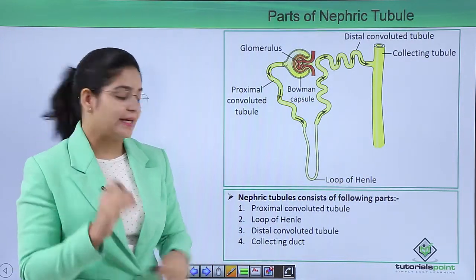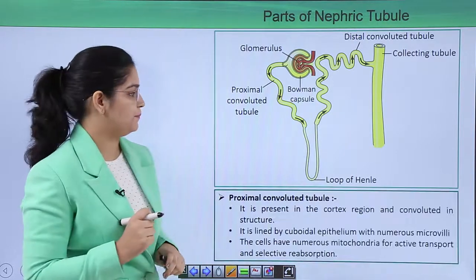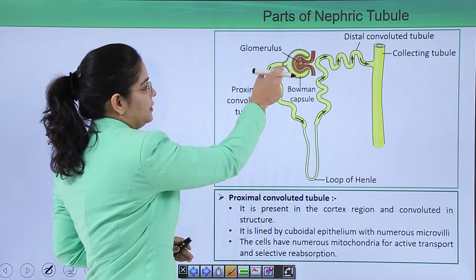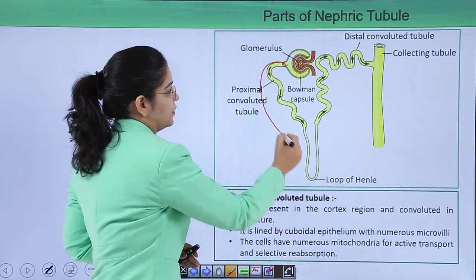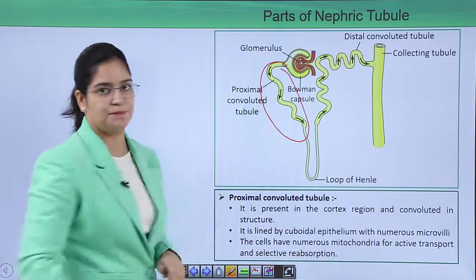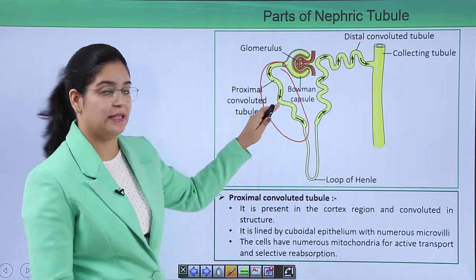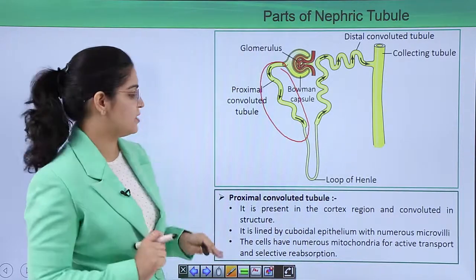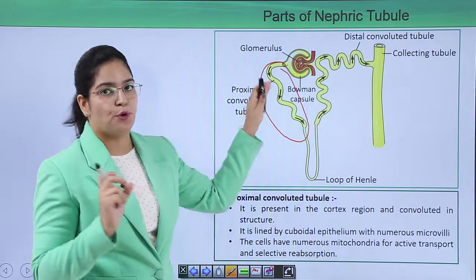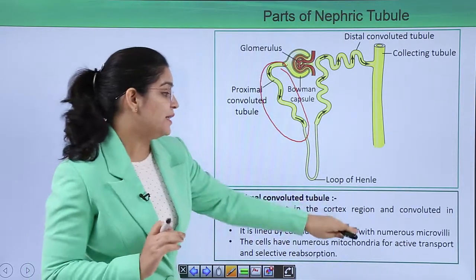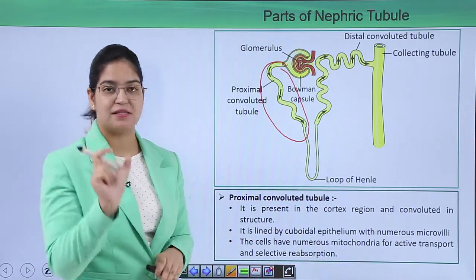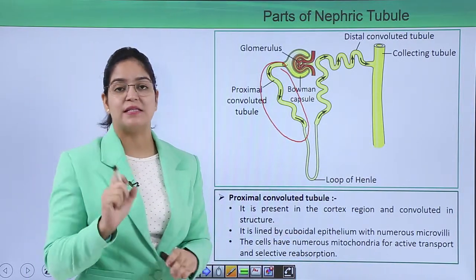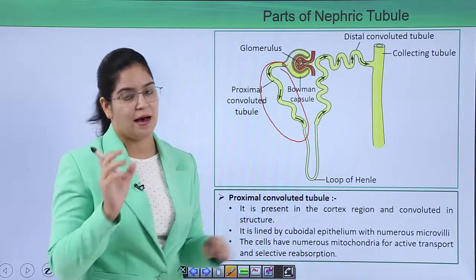Now let's learn about each part one by one. The proximal convoluted tubule is the tube directly connected to the glomerulus. It is present in the cortex region of the kidney. It is convoluted (twisted) in structure and is lined by cuboidal epithelium with numerous microvilli.